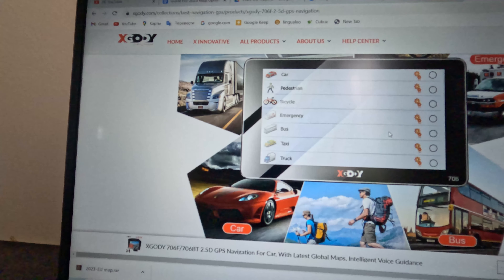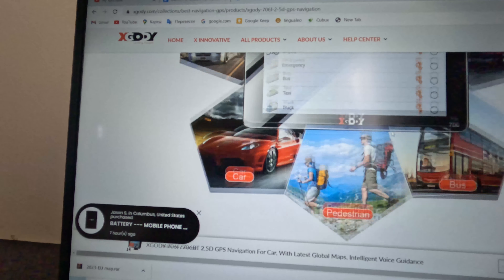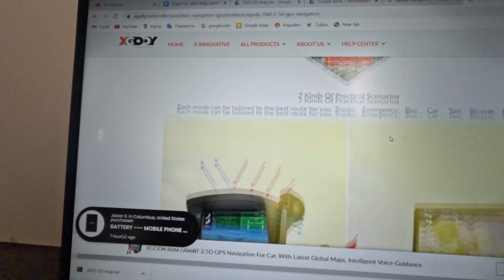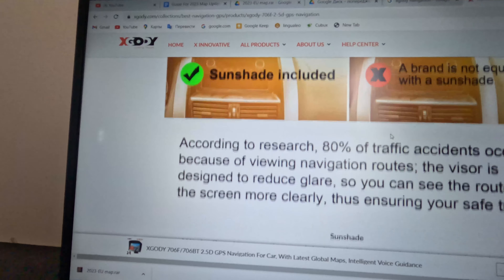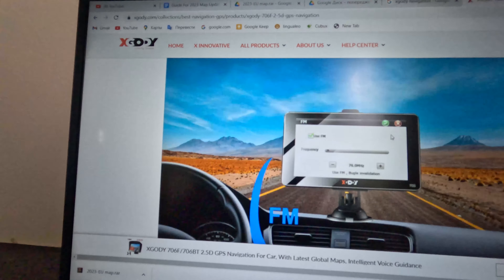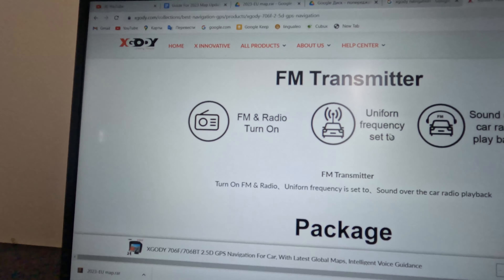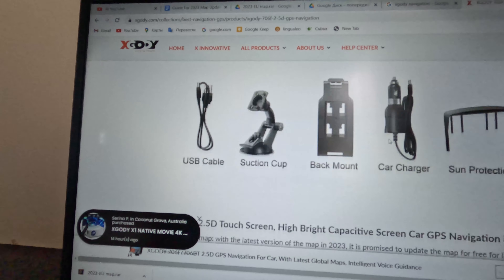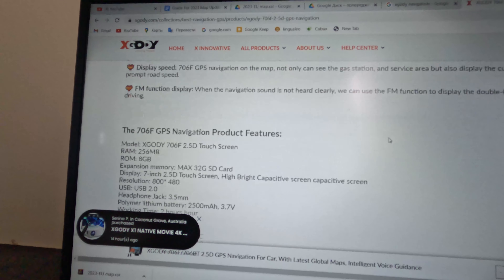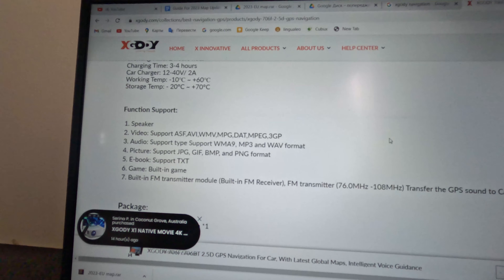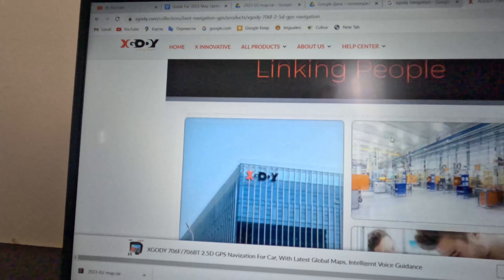Thank you. And also all information about this navigation you can find below in the description.